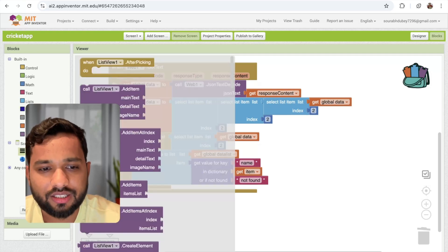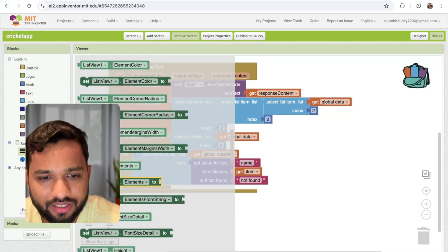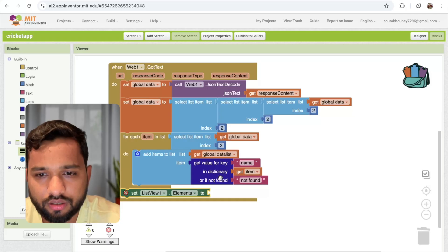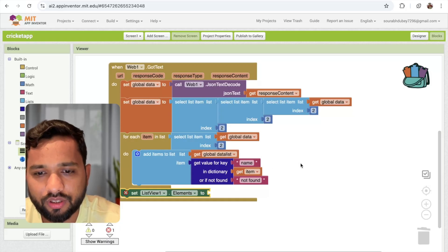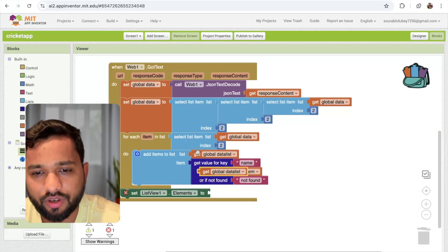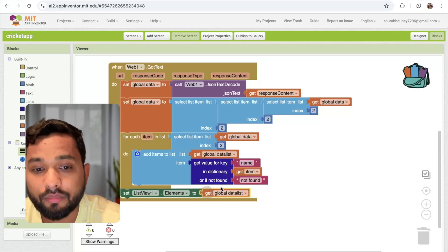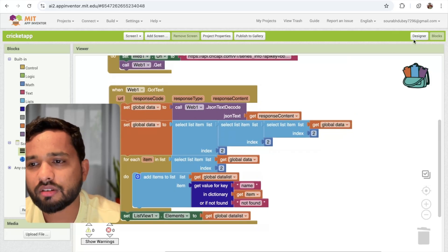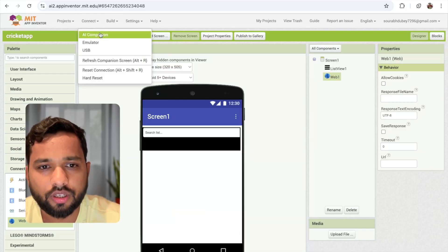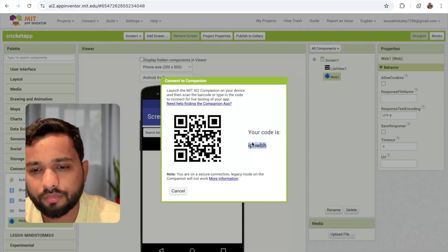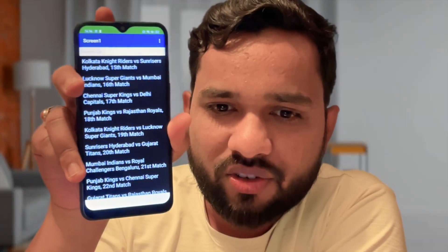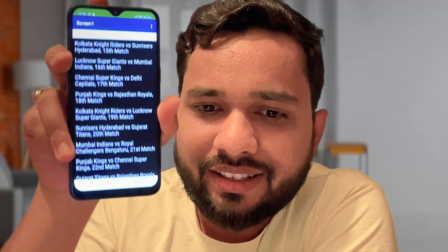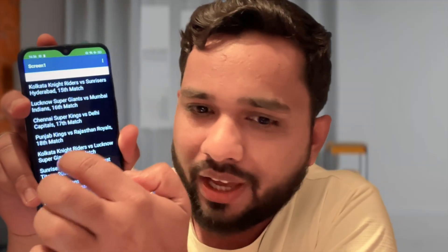Now we need to set the list view. You will see 'set ListView elements' — call it here and set it to the data list. Now let me run this using the AI Companion. I've scanned the QR code and you can see the list of all the matches — Sunrisers Hyderabad and all the other matches are listed.